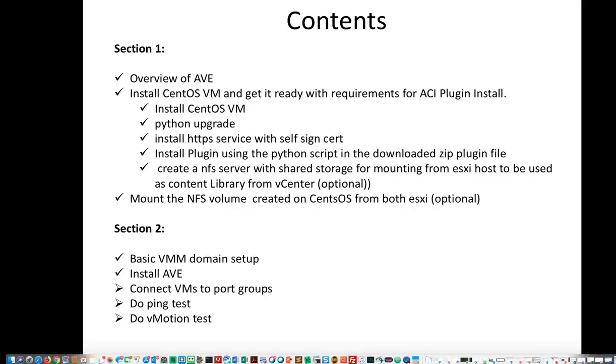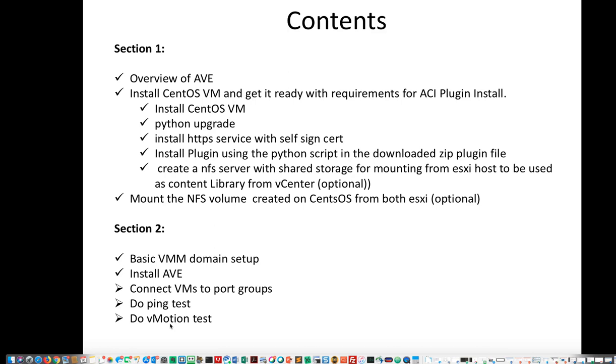So that concludes the section of installing AVE. In the next module, we are going to do the connection to VMs to the port groups. We are going to map the EPGs and then connect VMs to the port groups that pop up on the ESXi. And then we'll do ping test. Then we'll set up the VM kernels for VMotion, and we'll do VMotion test and make sure that it works.